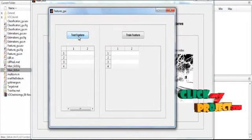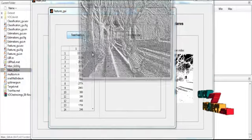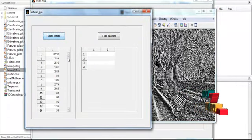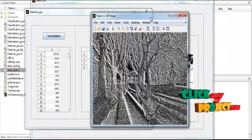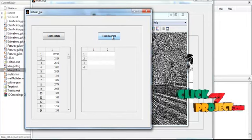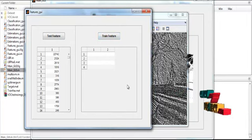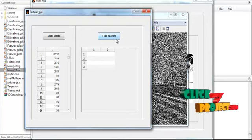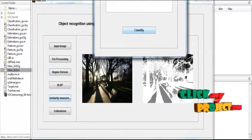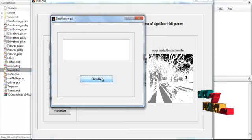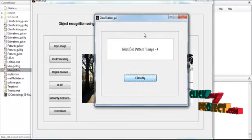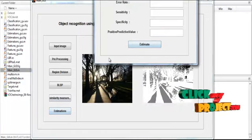After clicking BLBP, the feature window opens. Click the button Feature Extraction. The feature values are shown in Table 1, and the featured image is shown in Figure 1. If you want to train the image, click the button Train Feature and the train features will be shown in the tables. Otherwise, leave it and click the button Similarity Measures. The classification window opens — click Classify. The identified image pattern, for example the 4th pattern, is shown in the edit box. Then click the button Estimation.